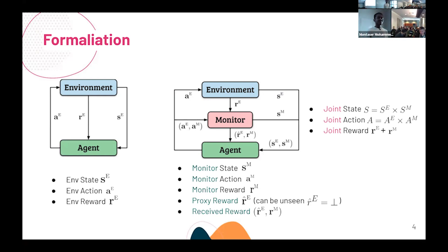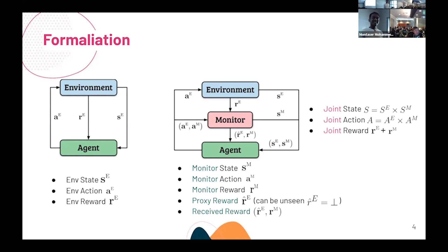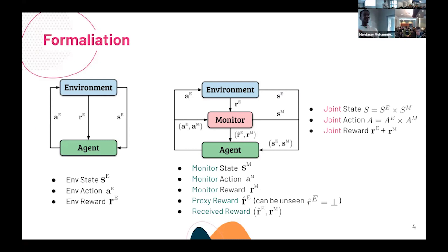Question: If I remove the monitor and assume the reward is stochastic — sometimes I see it, sometimes I don't — could that be similar? I'm assuming you have the decoupling because you're gaining something else. Answer: I'll talk about that later; there are some slides about the decoupling.